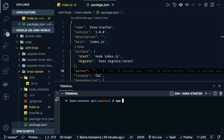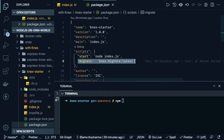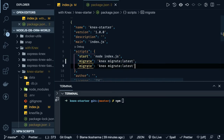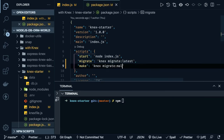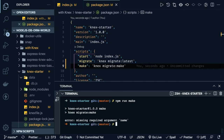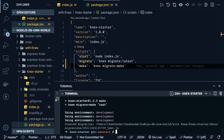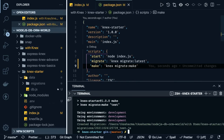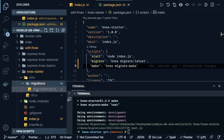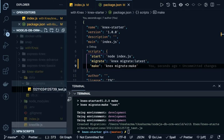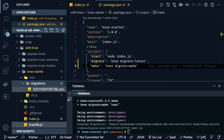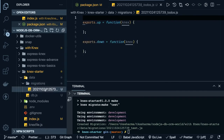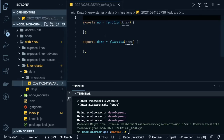Running 'npm run make' — I need to pass the name also. So 'npm run make test' — and yes, it has created the test migration. I can rename it from 'test' to 'todos'. If you look into the migration code, this is the default code — it has 'up' and 'down'. Now we need to write what we are going to do with this. This is a function — we already got the Knex object.